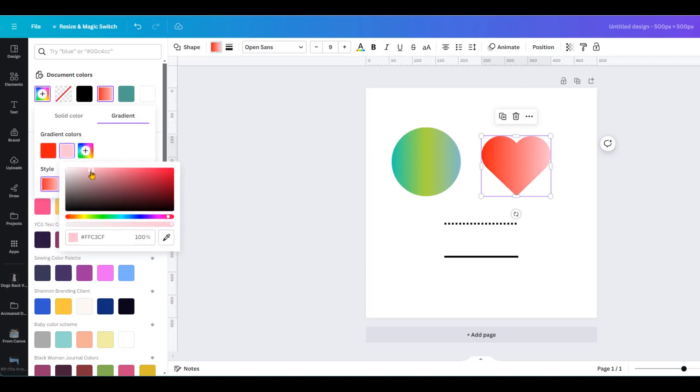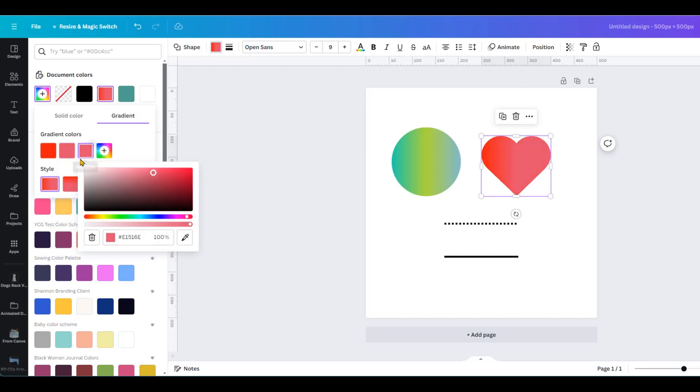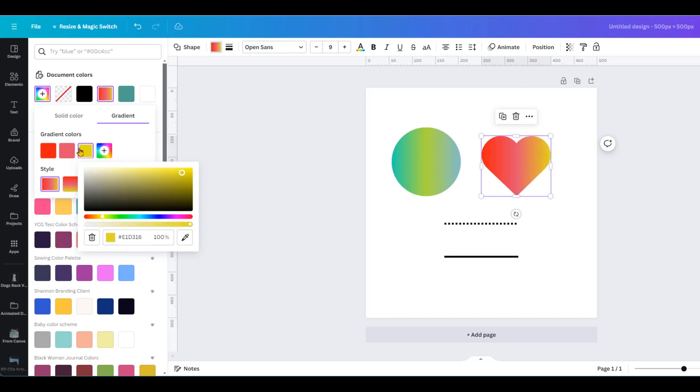Then let's make the pink a little brighter and then let's add another one, let's put in yellow.